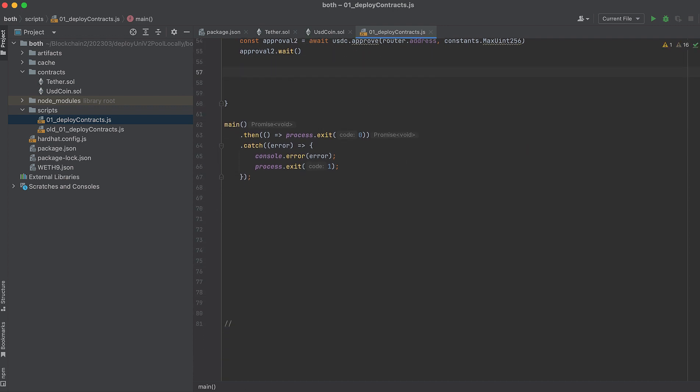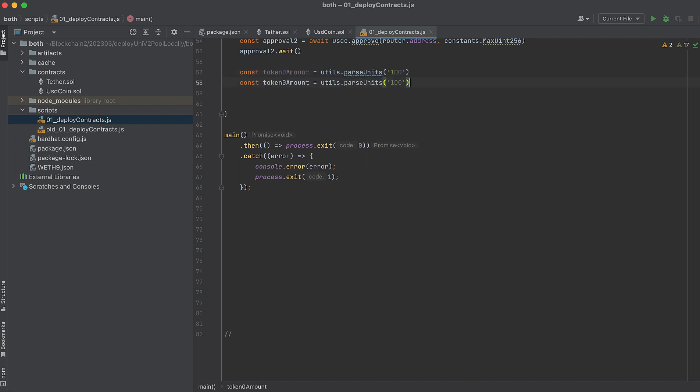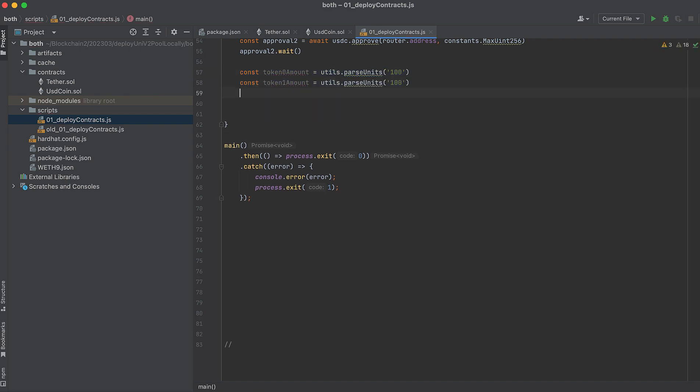Now normally we want to add liquidity at the current ratio in the pool because the price of a pool is really just the current ratio between the two tokens. I said pool again, but I meant pair. So adding at a different ratio than the pool currently is at is just throwing away money. But since we're creating the pool right now, we're adding the initial liquidity. We can start it with whatever ratio we want. So we'll use a one-to-one price ratio, and we can achieve this by adding the same amounts of both the first and second token.